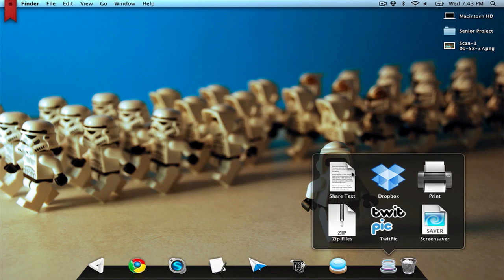The ones I have here are Share Text, Dropbox, Print, Zip Files, TwitPic, and Screensaver. What those things do are pretty self-explanatory.